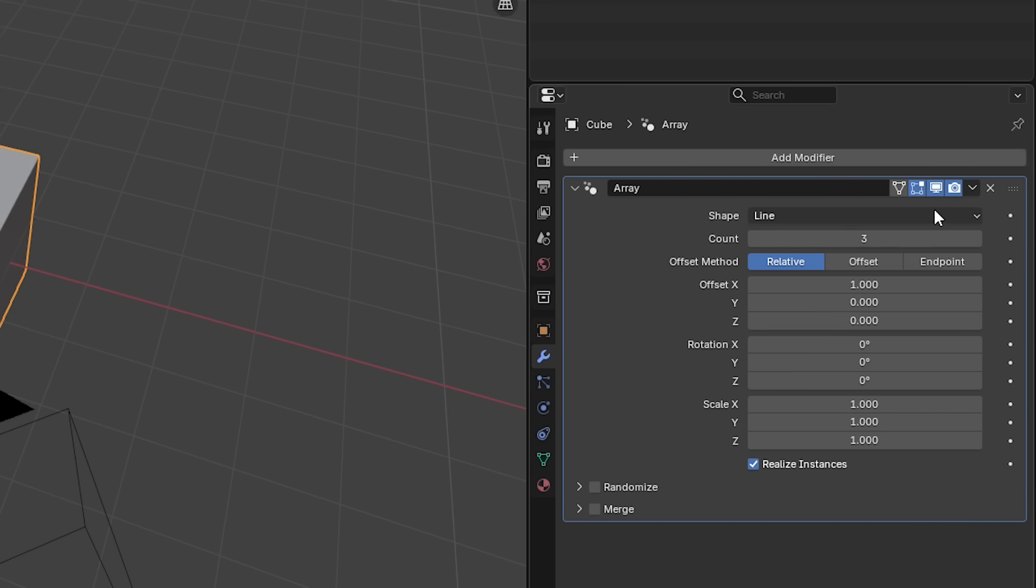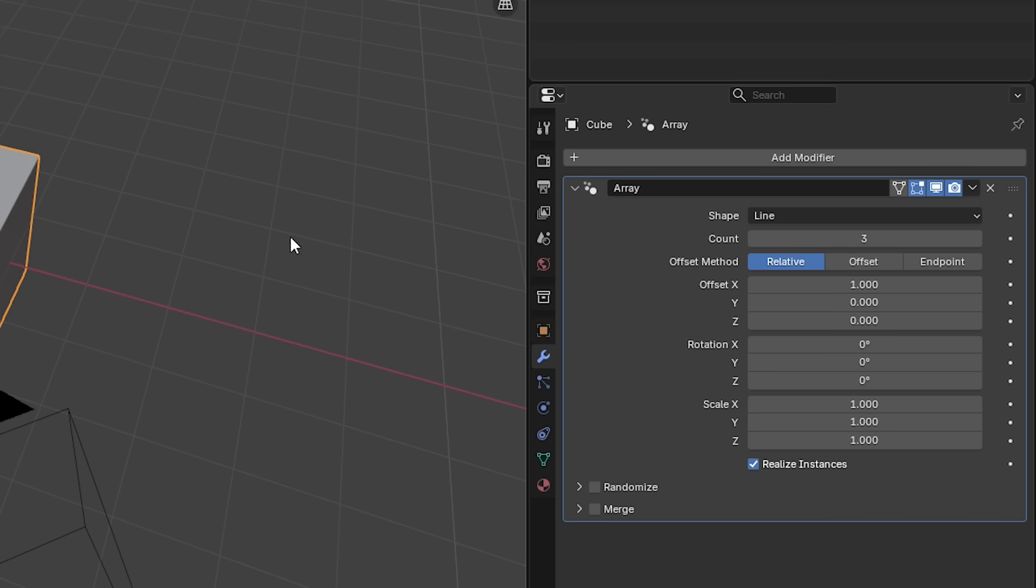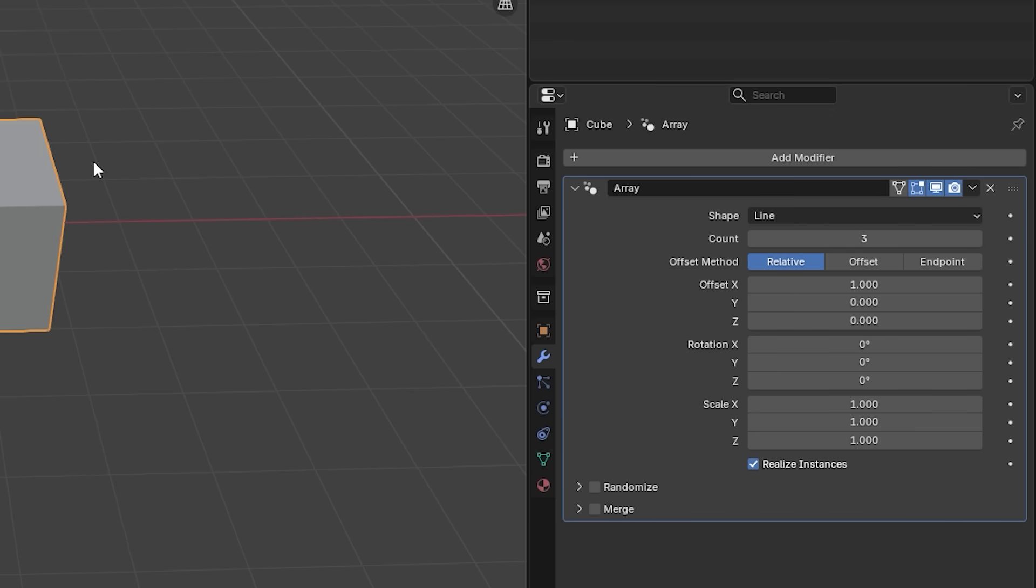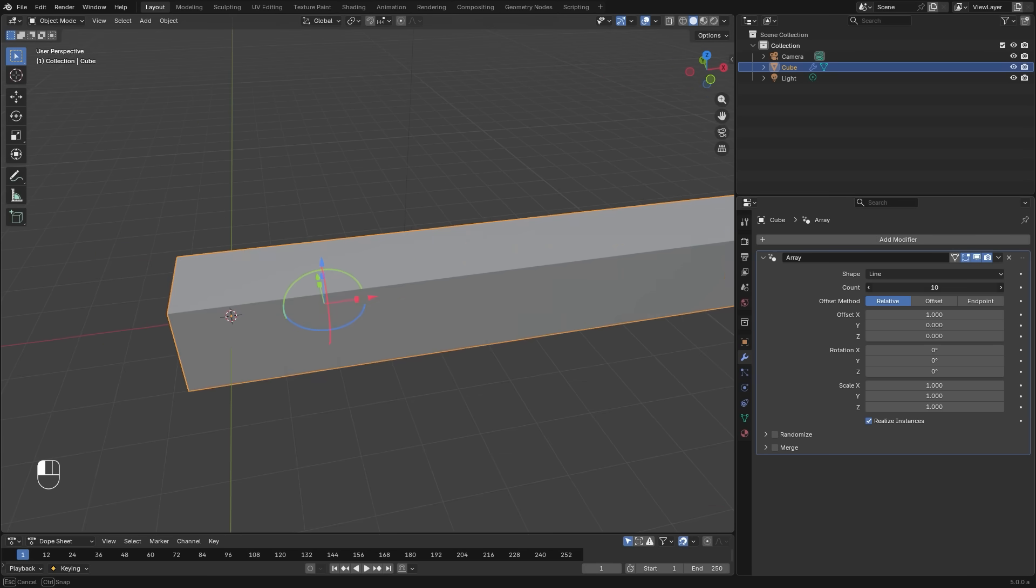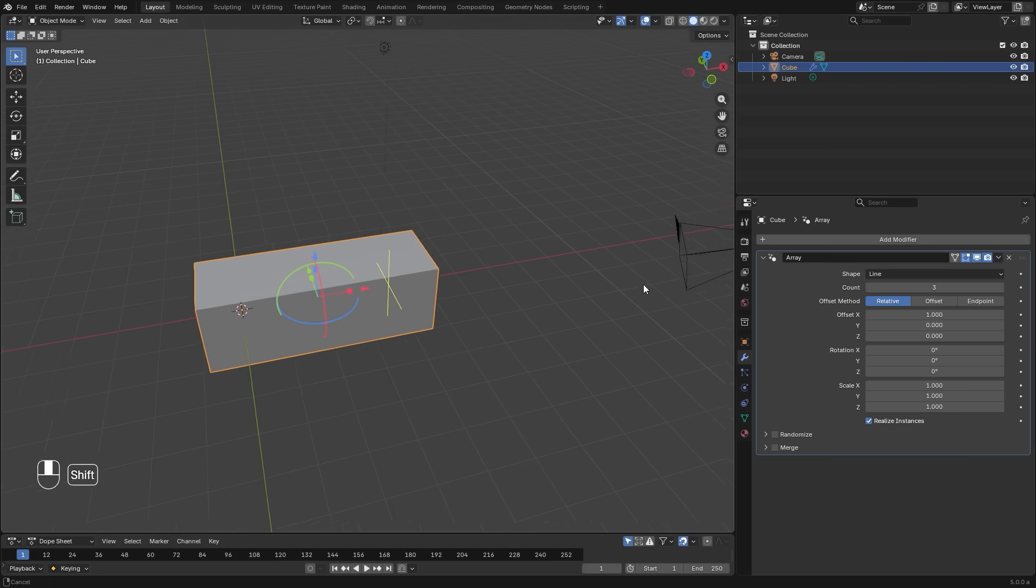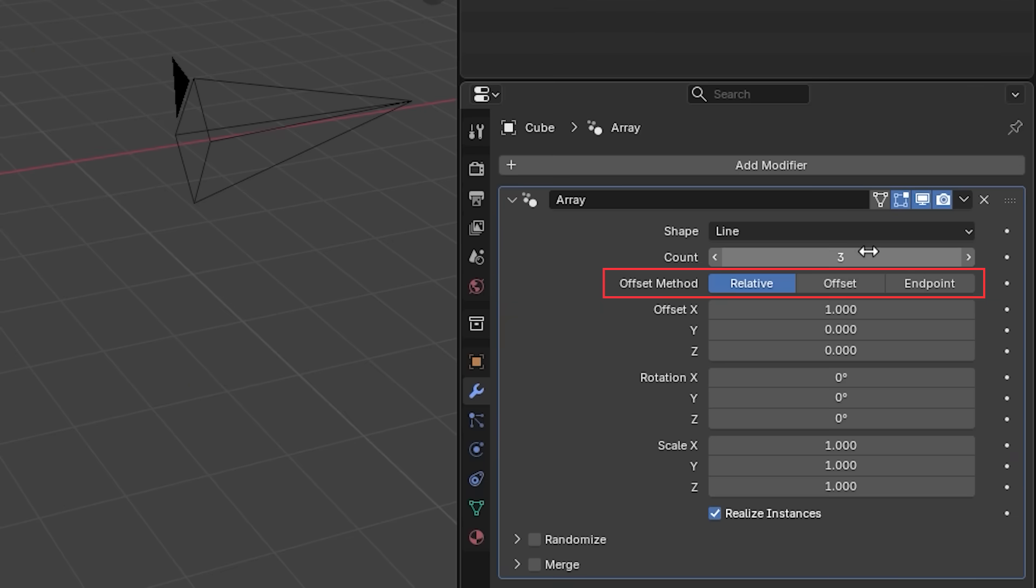At the very top is the shape, and this is for how the array will be formed. There are four different options, and each one of these have unique properties and values that we're going to go through. Line is similar to the standard array that we're used to. Here, you can set the number of objects with the count value and how they're positioned with the offset value.